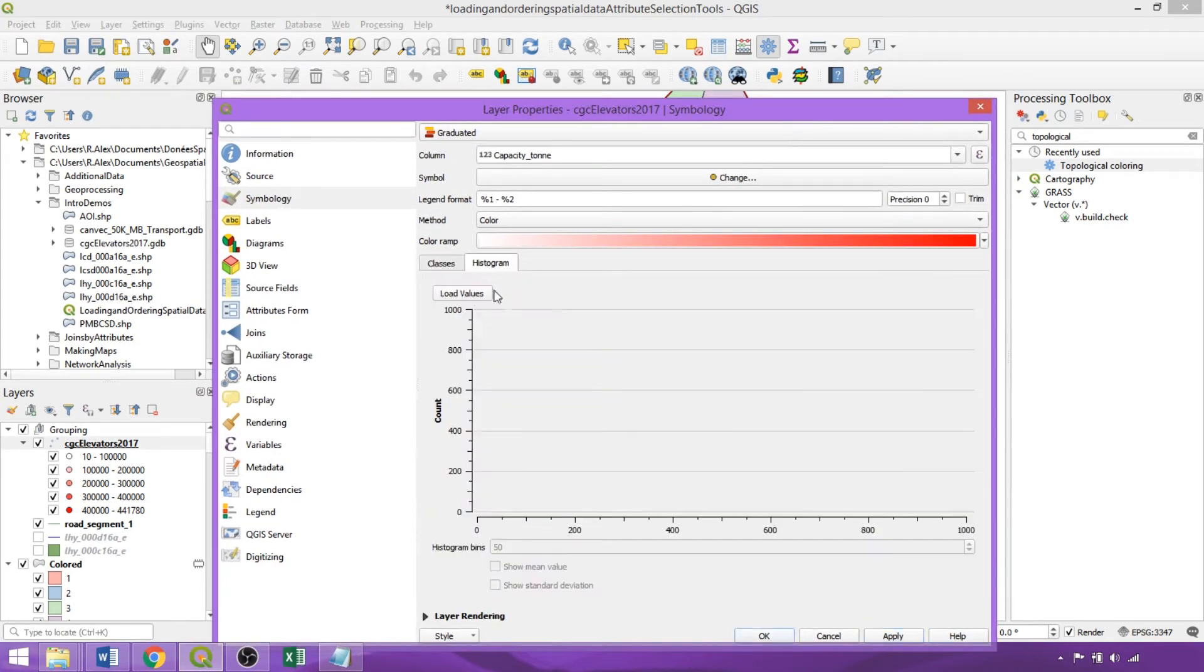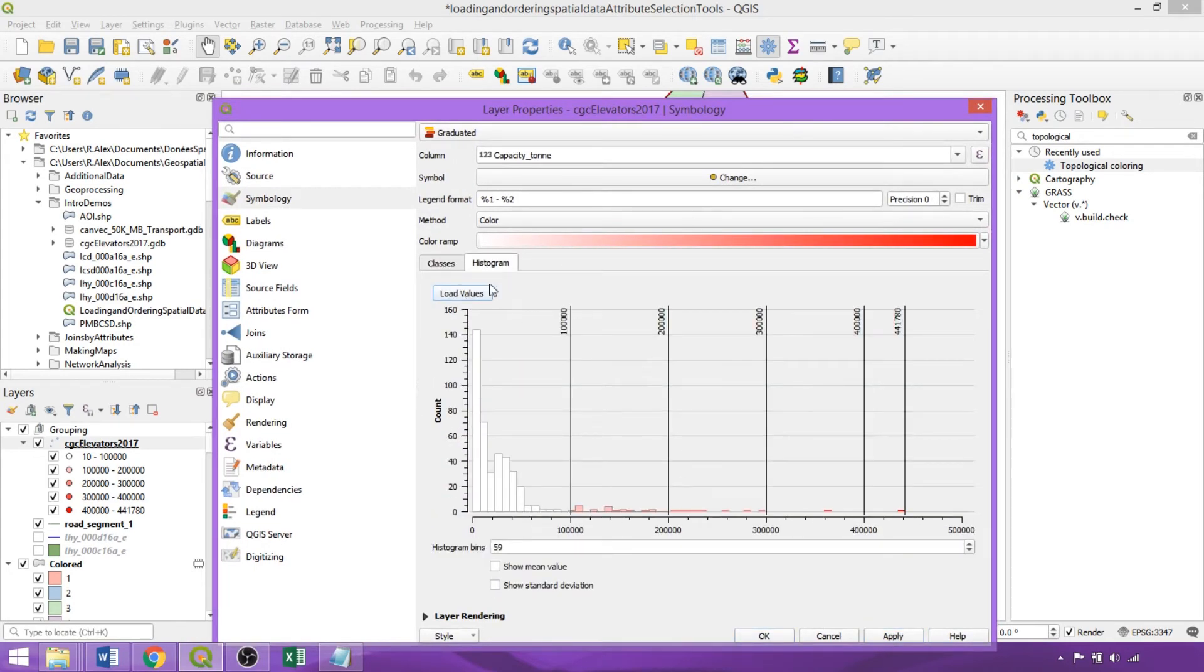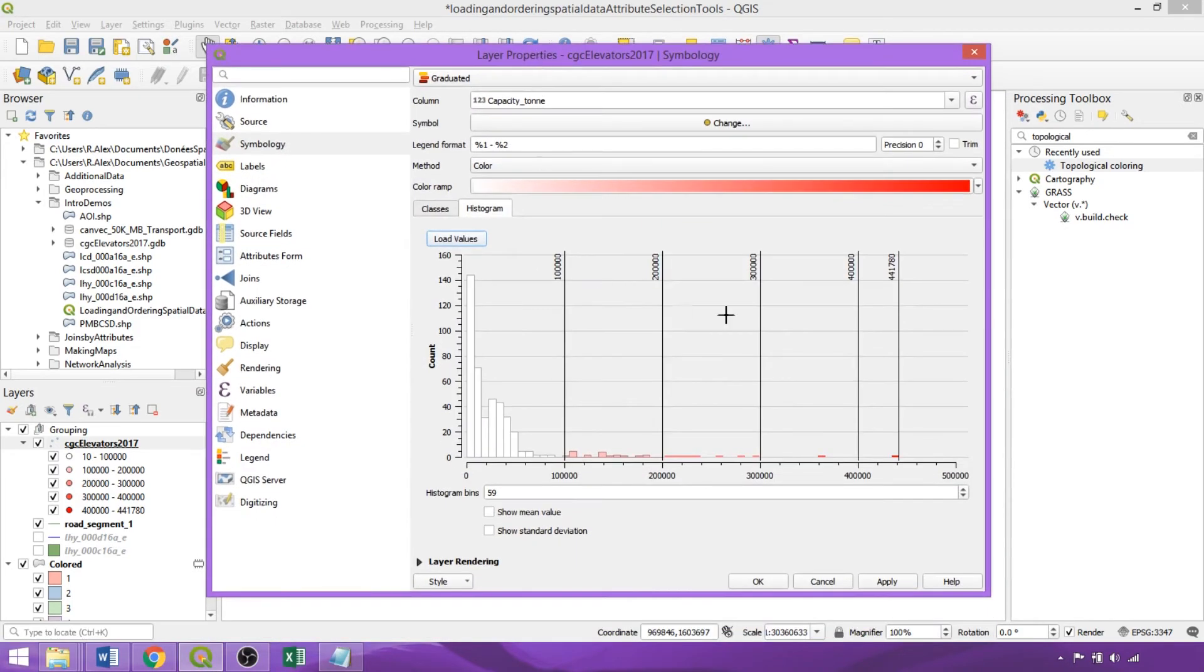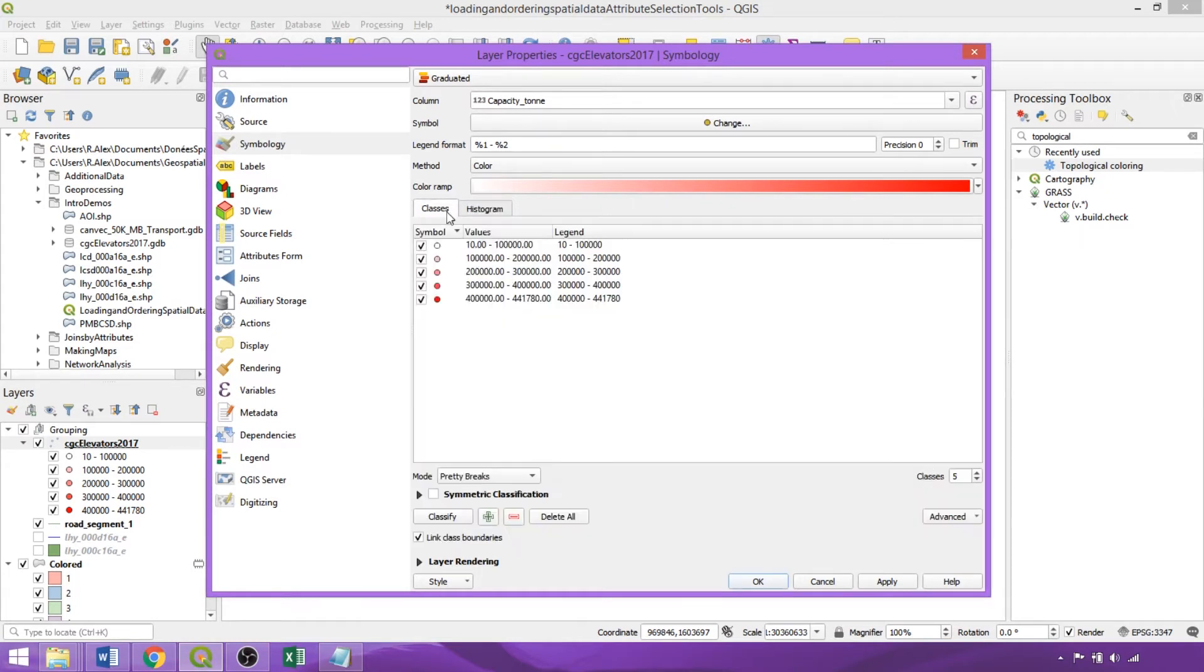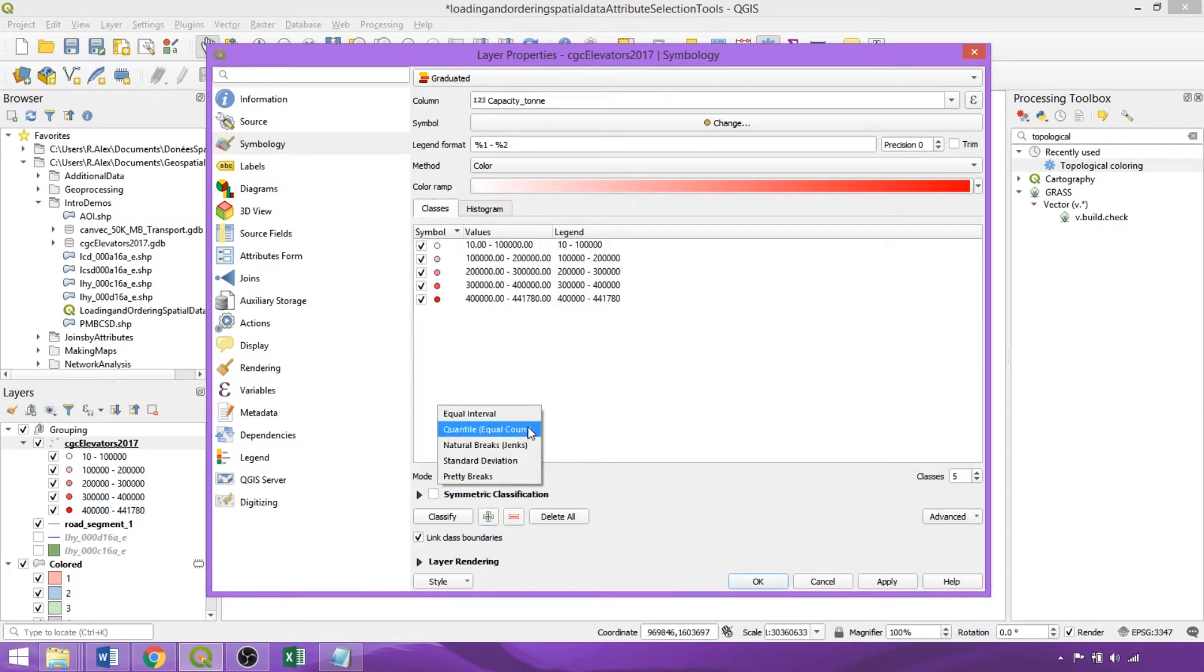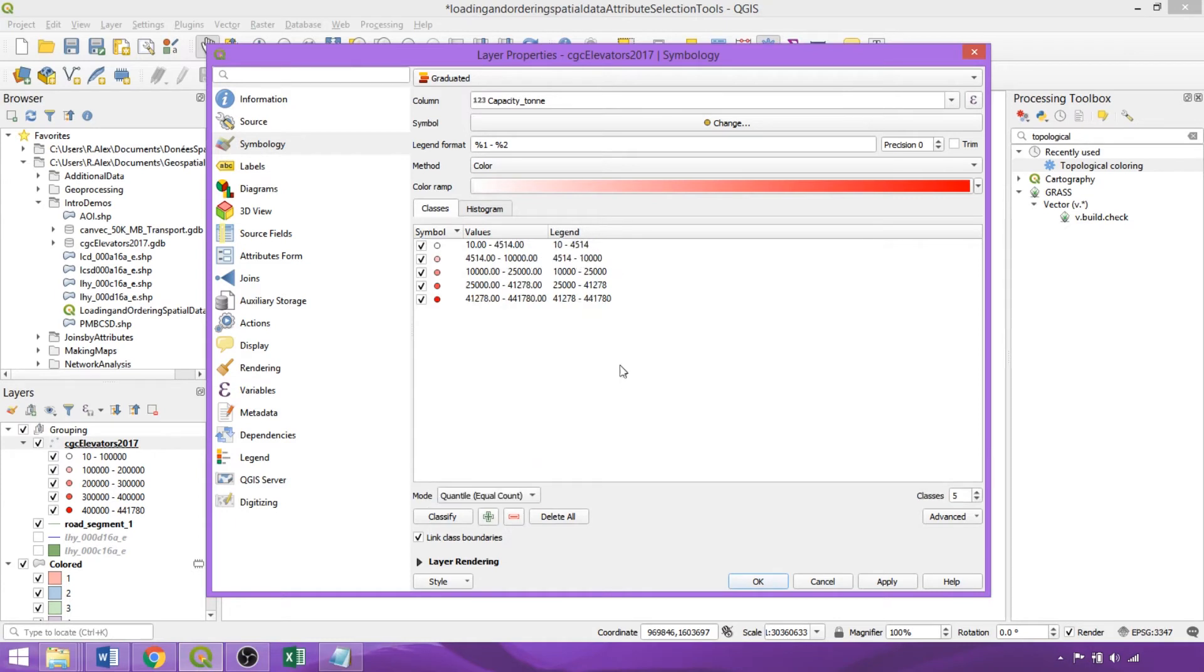In the Histogram tab, we can click Load Values to assess the distribution of data and value ranges, which informs the most appropriate mode to apply. So here, given most features are in our first class, we'd want to apply a different mode, in this case a Quantile Equal Count, so that an equal number of features are in each value range.